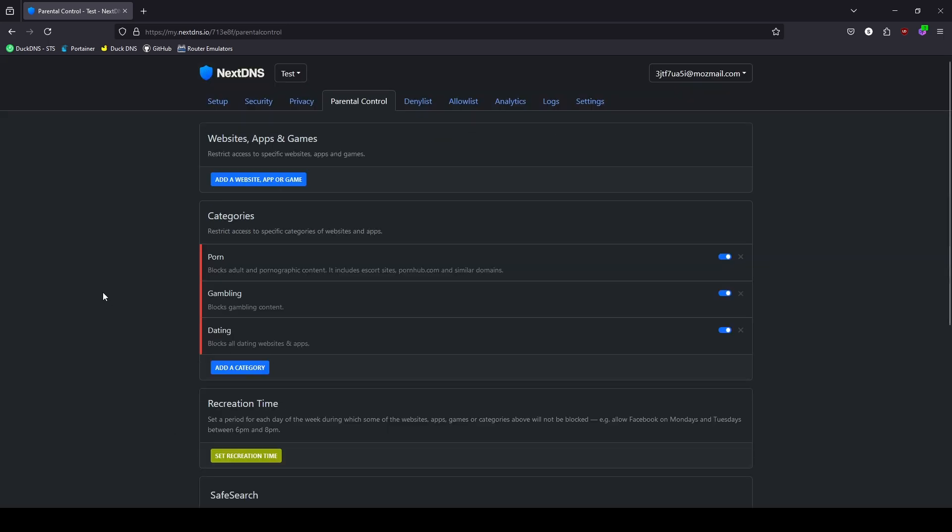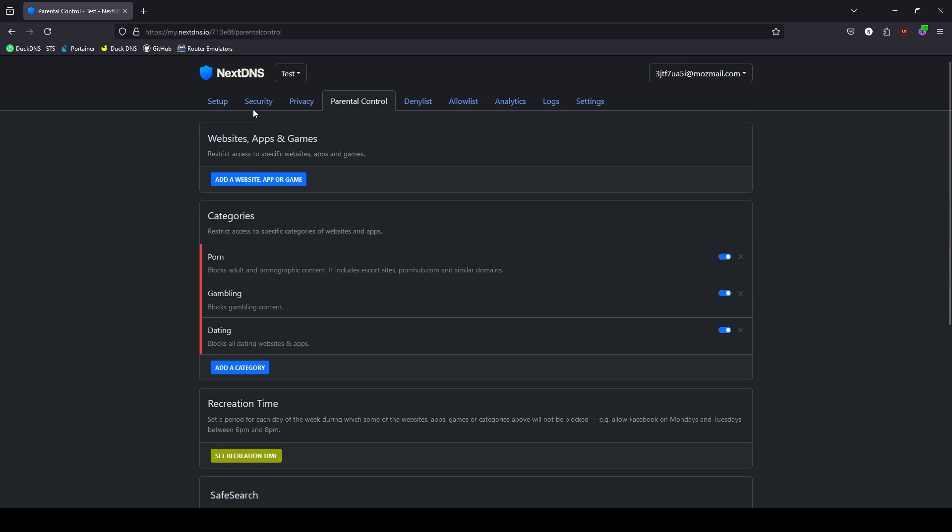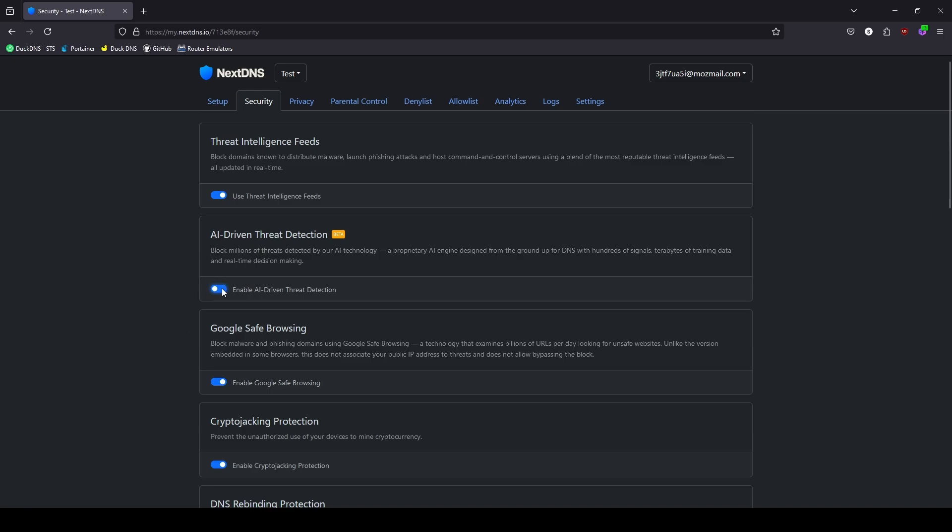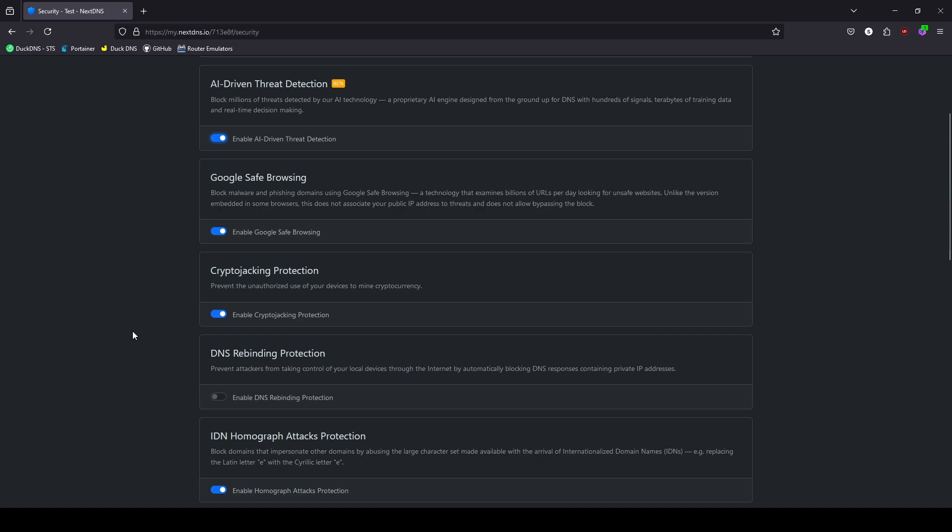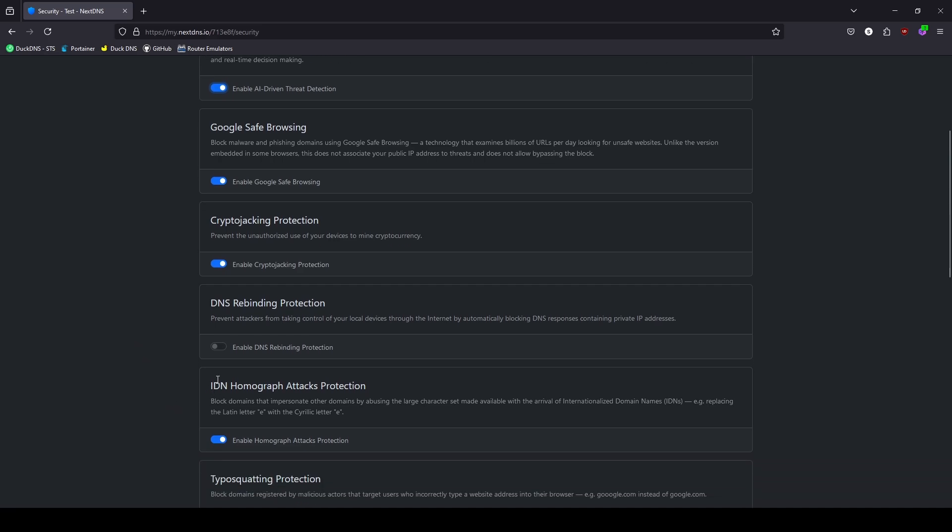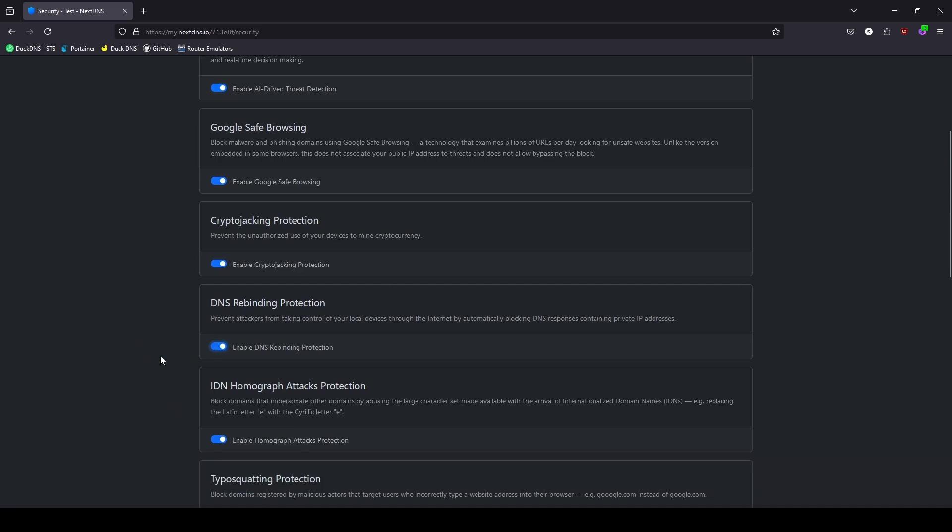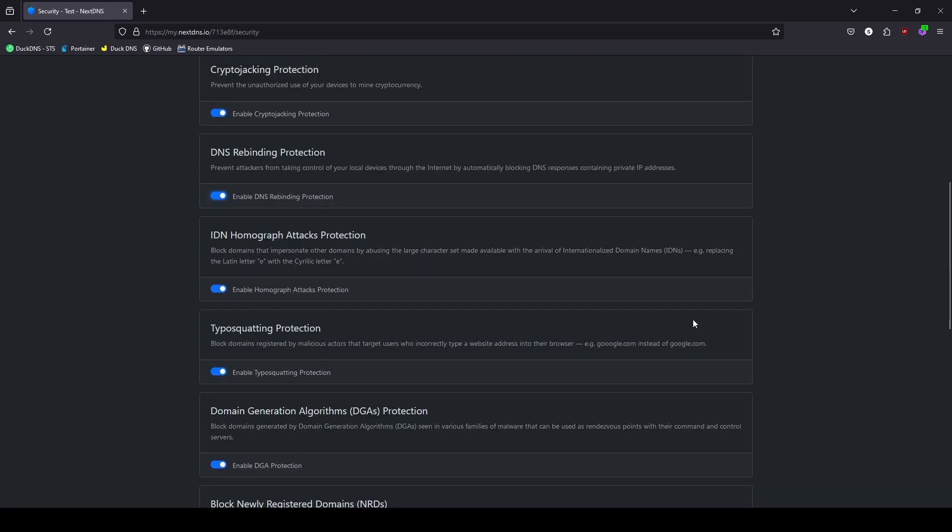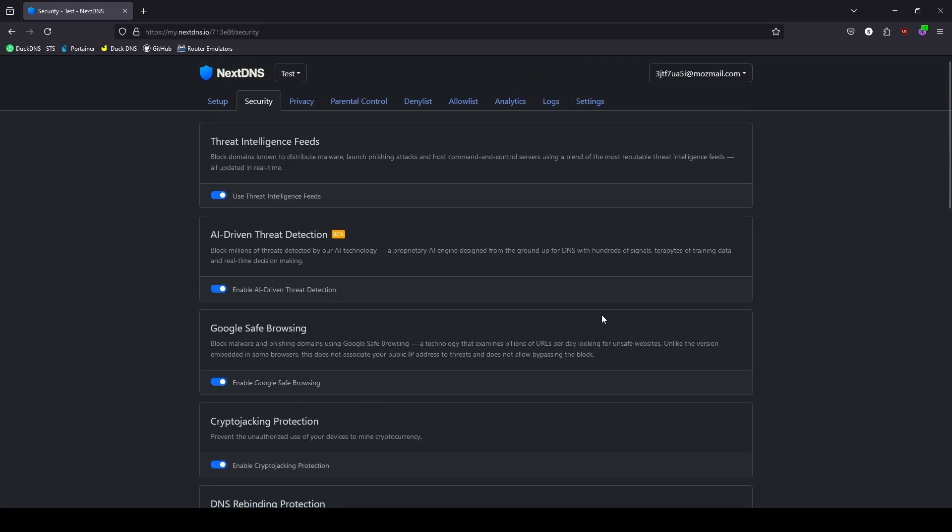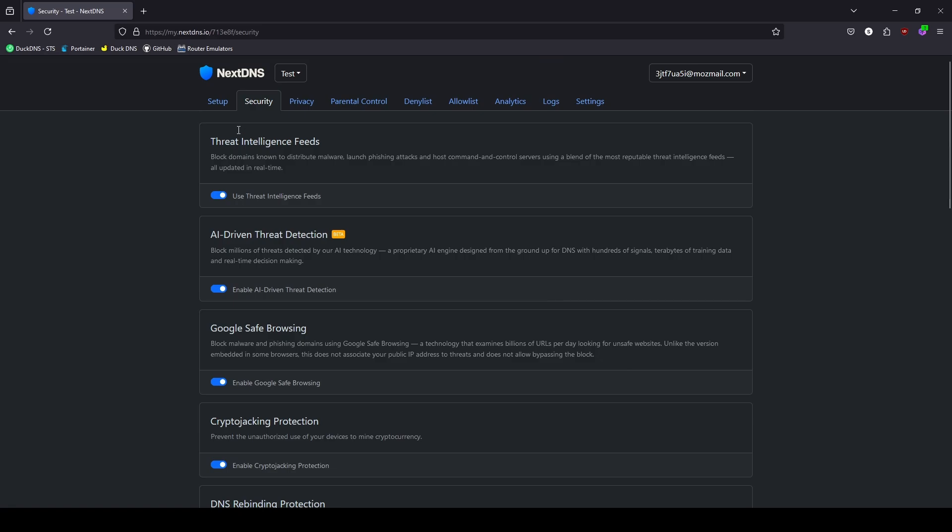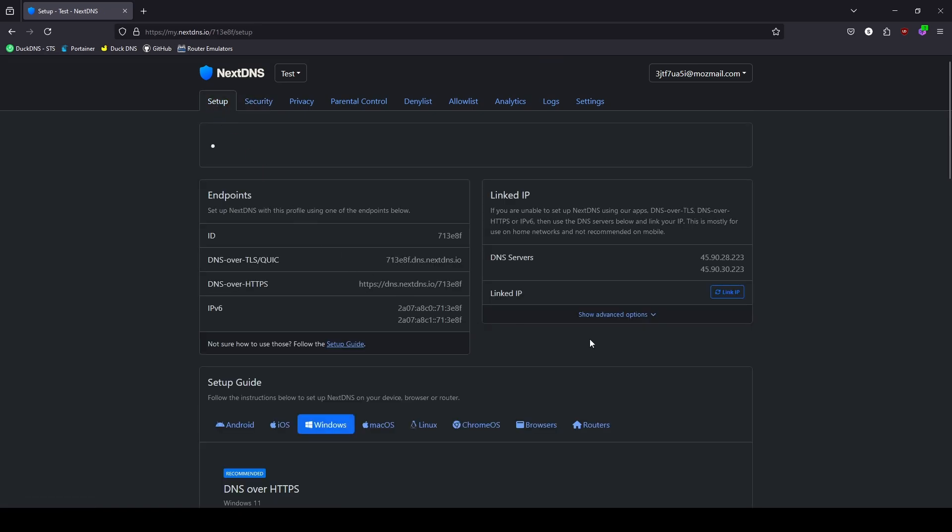Click at the top under the Security tab. This enables options like blocking malware and phishing sites. This will protect your devices from malicious content and add an additional layer of security to your internet browsing. Once your configuration is ready, you can go back to the Setup tab.